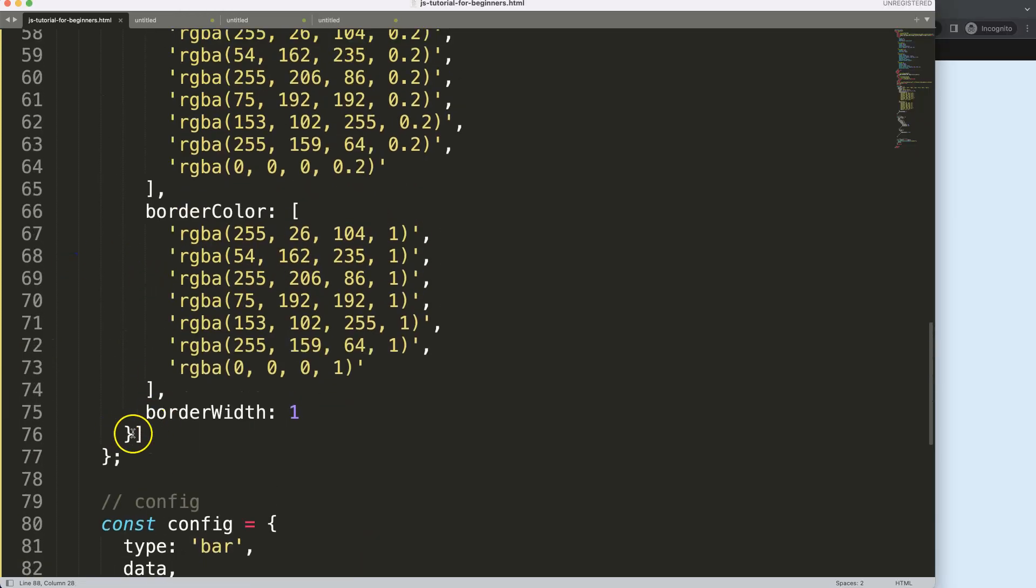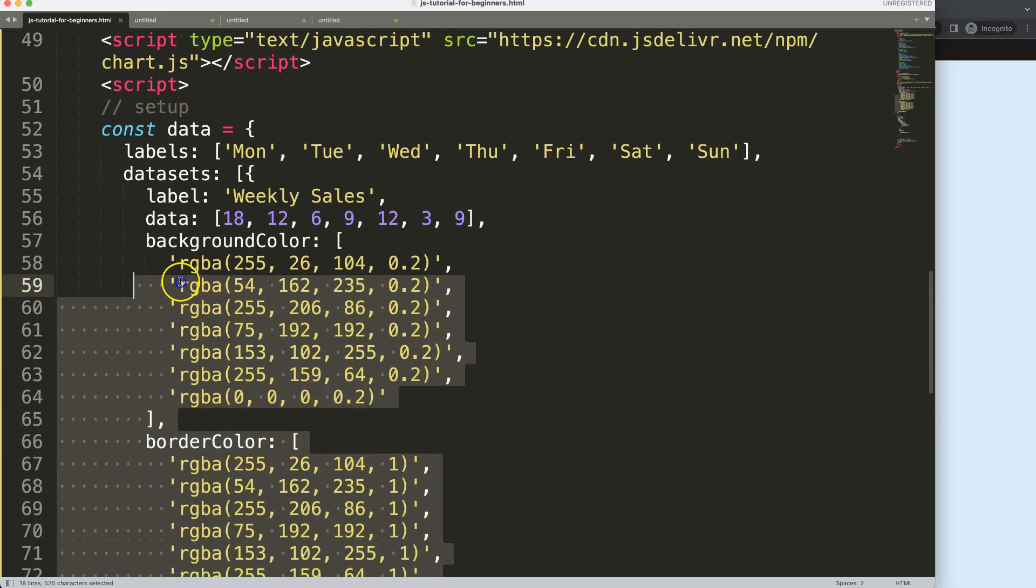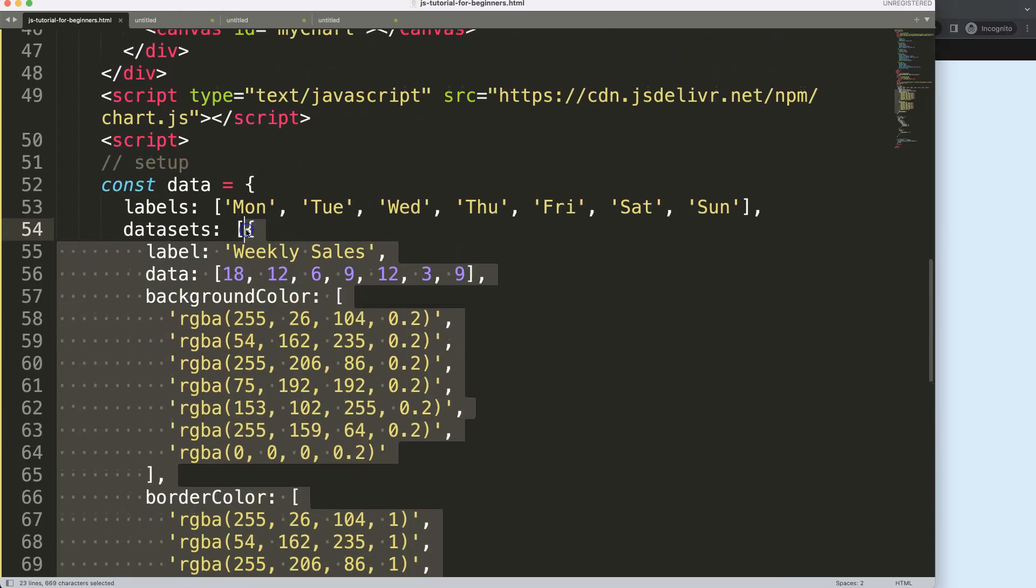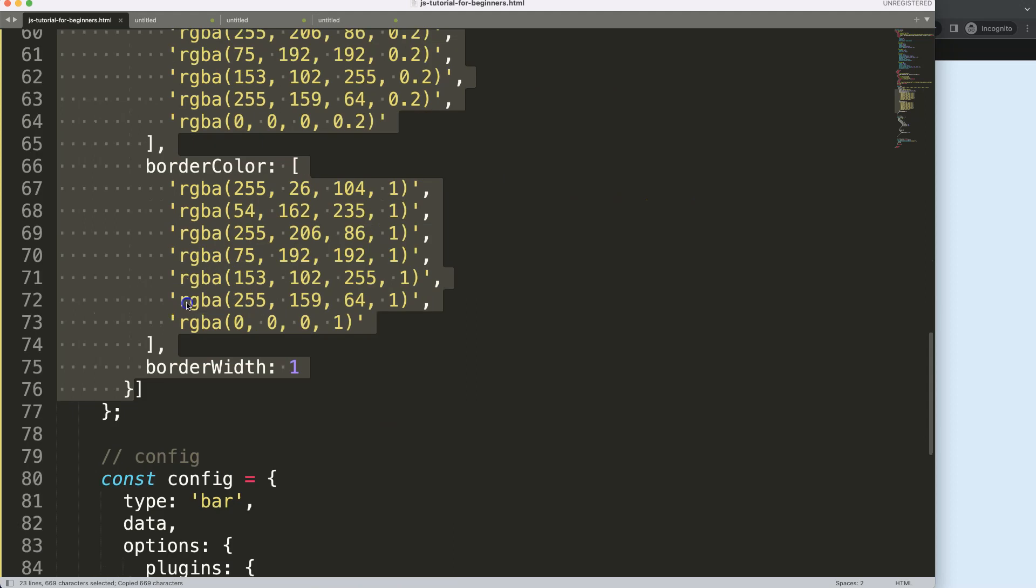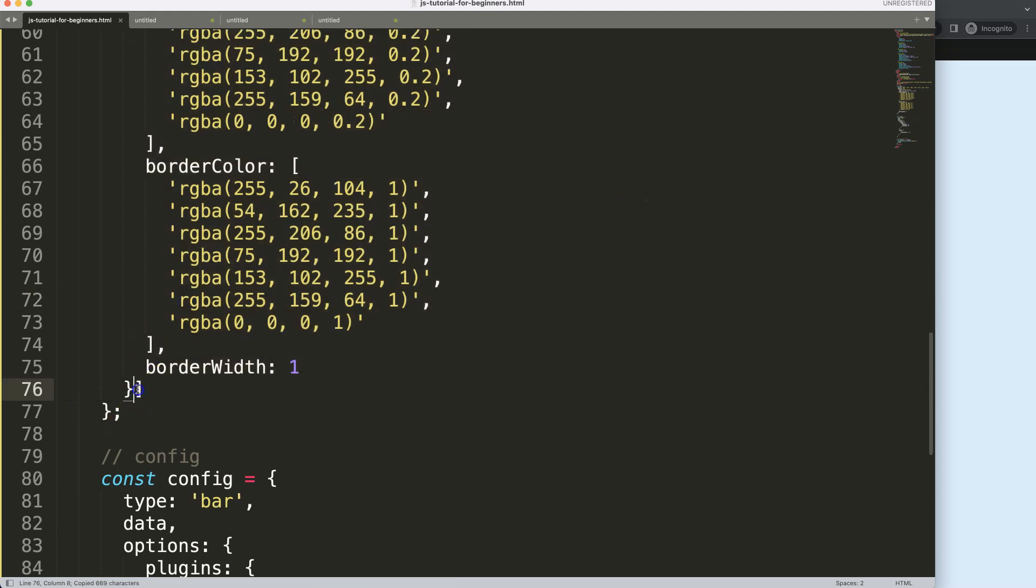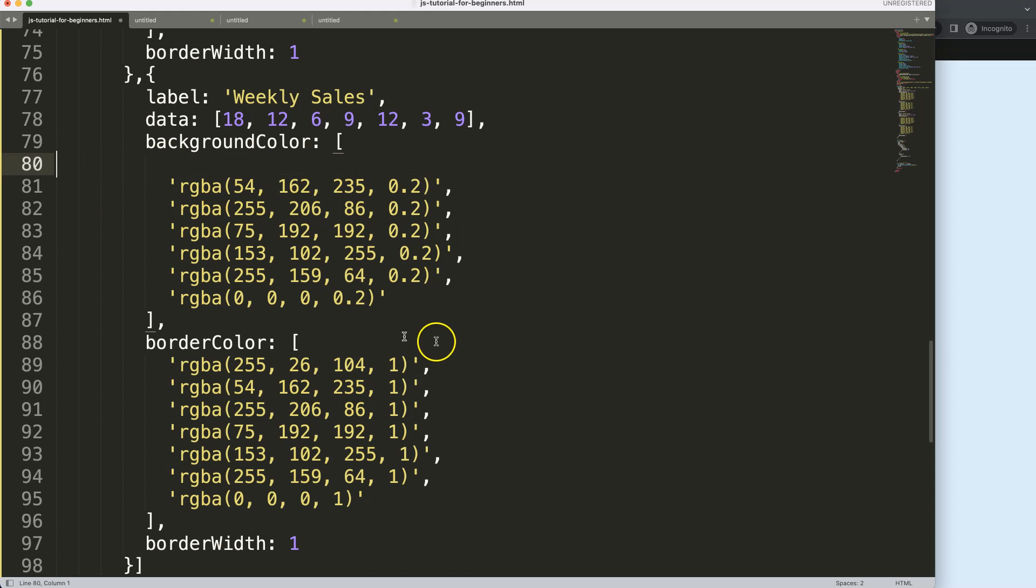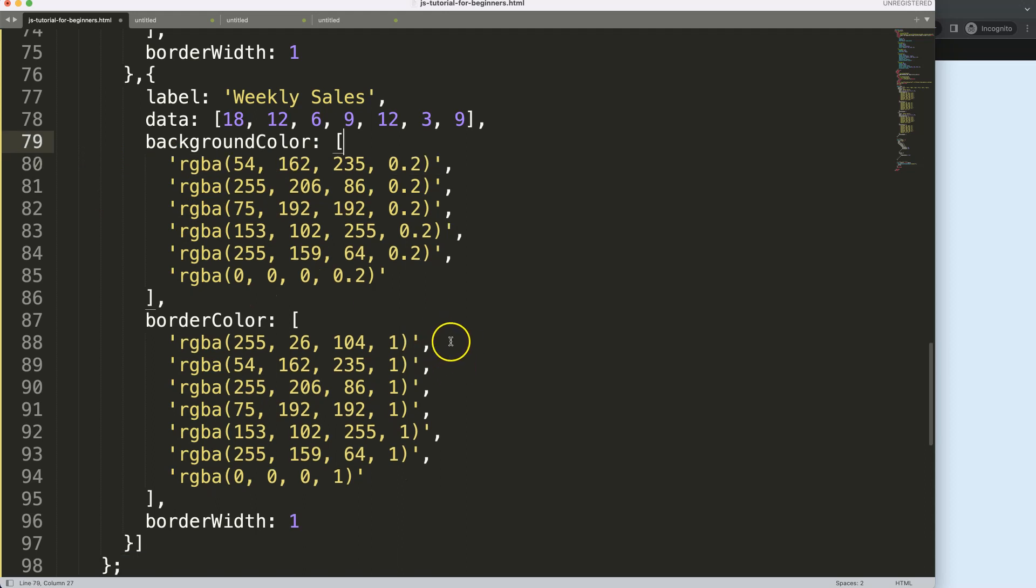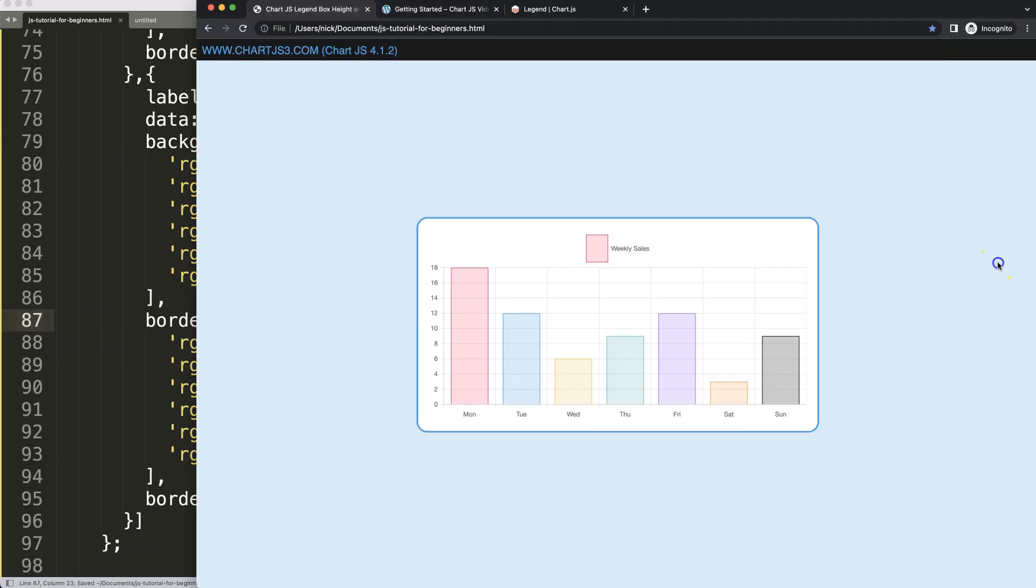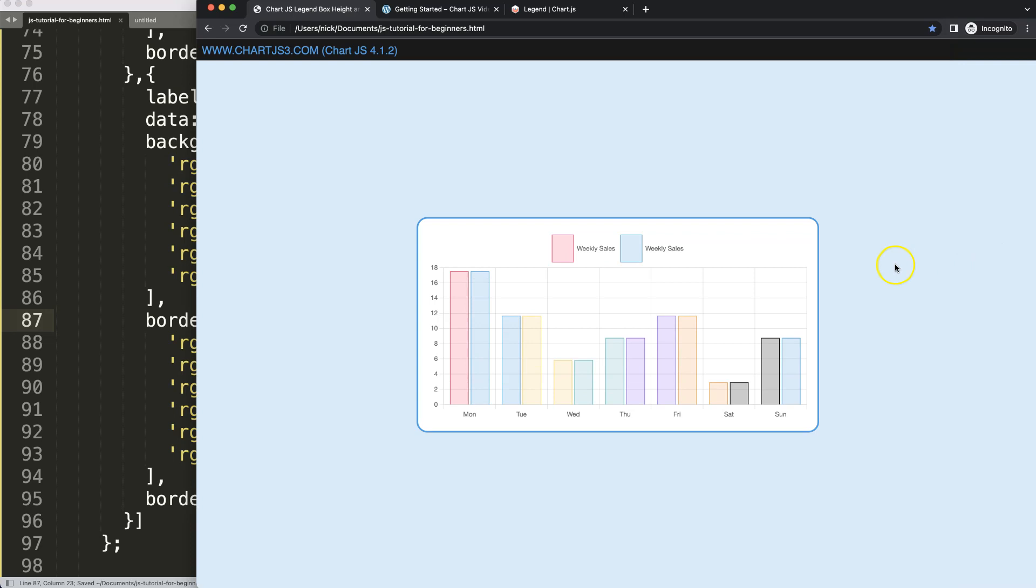What we can do as well is see what would happen if you would have a second dataset. Going to copy all of this dataset, all this data from dataset one, put a comma, paste that in there. I'm going to remove the second value for the first so I get a different color for our box. Save this, refresh. Now you can see here this works perfectly.